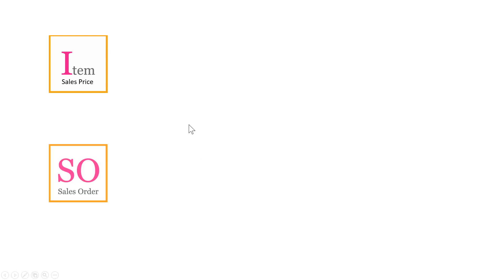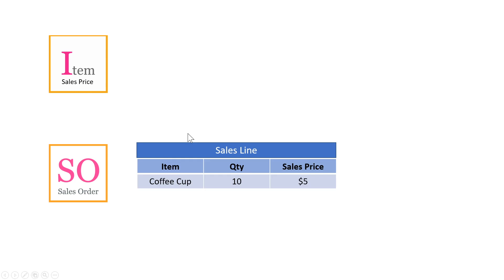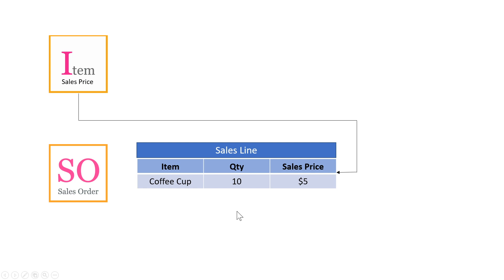Let's take a look at a graph. We start with the item and on the item itself we have sales prices. So, if you only have one price for every single item that you have, you can just key that in on the item card and it will be perfect. And so if you have a sales order and a sales line with that item, it will automatically populate the sales price from the item card onto the sales line. So that's the simplest scenario for sales prices.